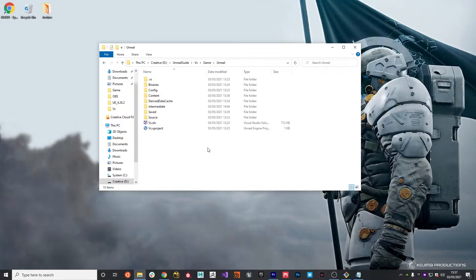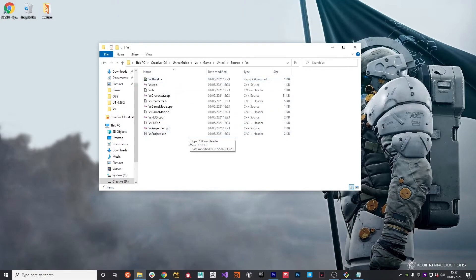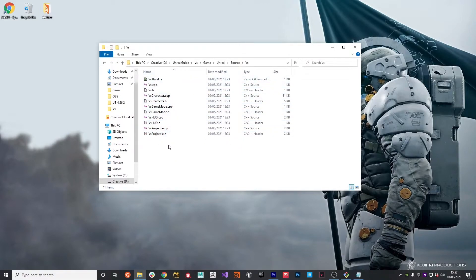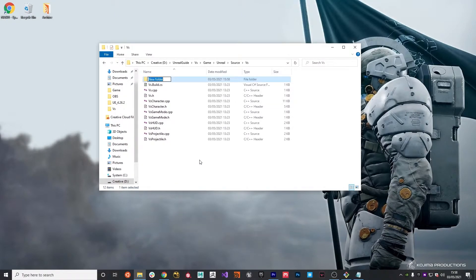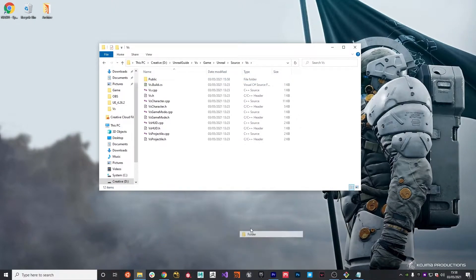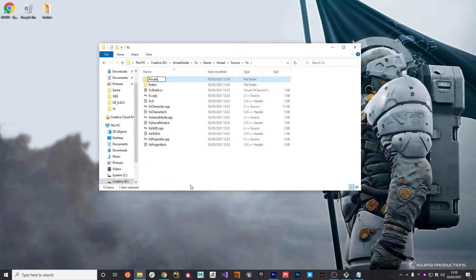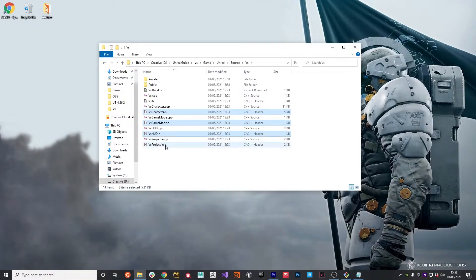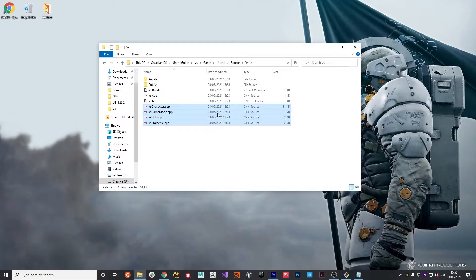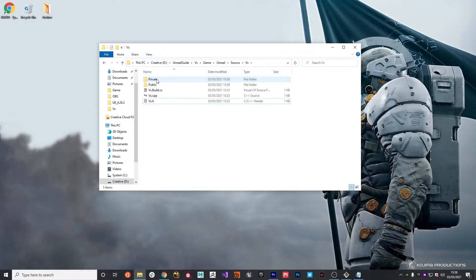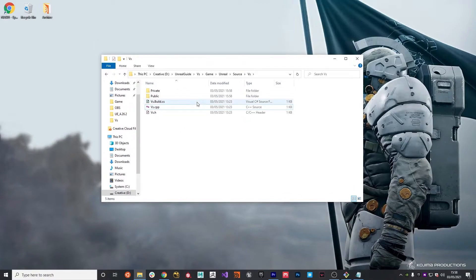There's a couple of tweaks that I want to do with the source folder. If we go into here and go to versus, you'll notice we have C++ code in here. I tend to like to split these up into public and private folders. We create a new folder called public and then another folder called private. We can then put in the header files into the public folder and the C++ files into the private folder, leaving the main project header file and C++ file in the root of this folder.